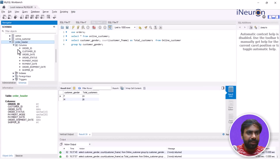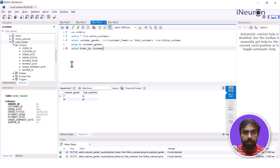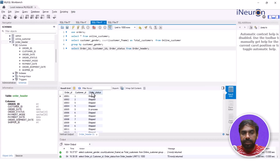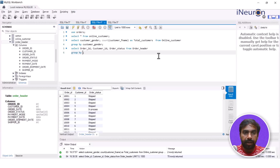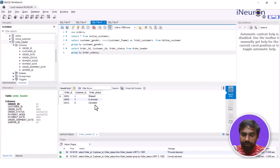Let me take another example using the order_header table, which has payment info, order status, and order ID. I write SELECT order_id, customer_id, order_status FROM order_header, then GROUP BY order_status. I want to understand how many orders were shipped, how many were in process, and if there were any cancelled. But running this gives the same problem — it just returns the first row for each status category.